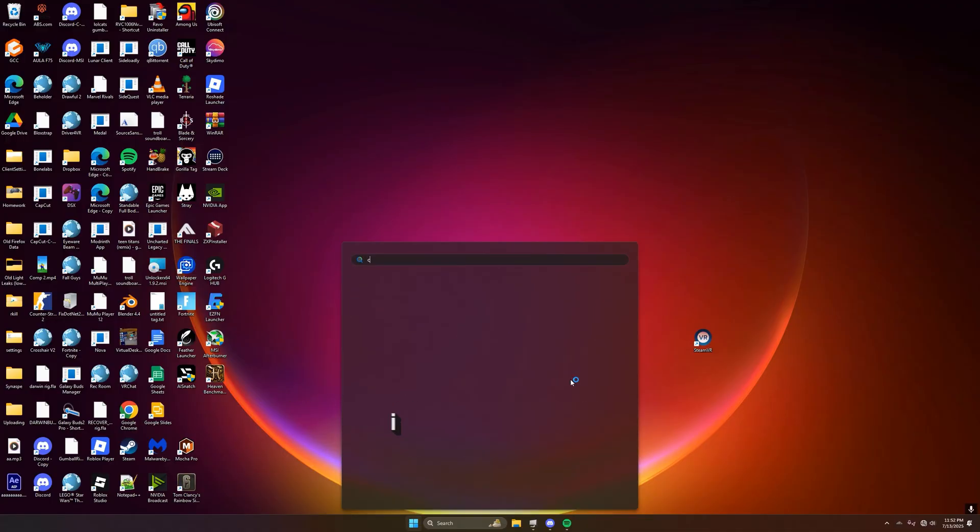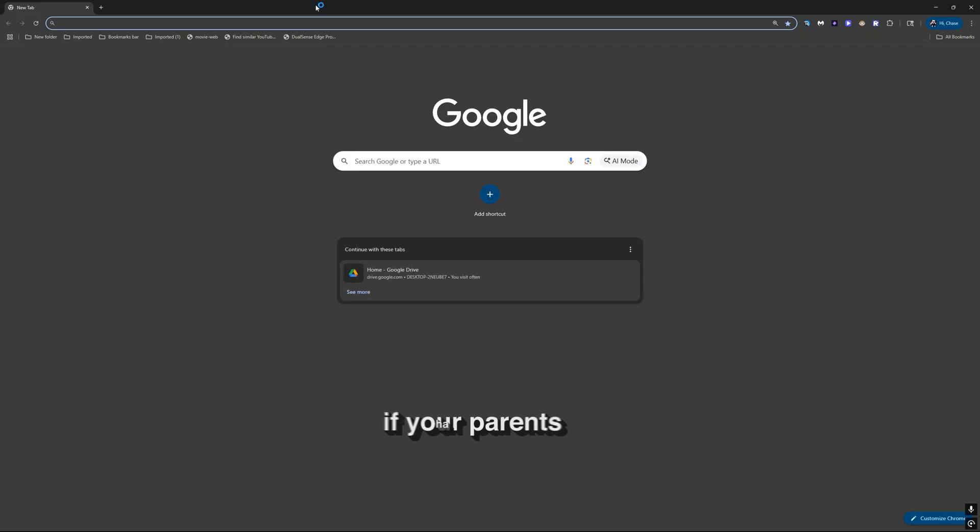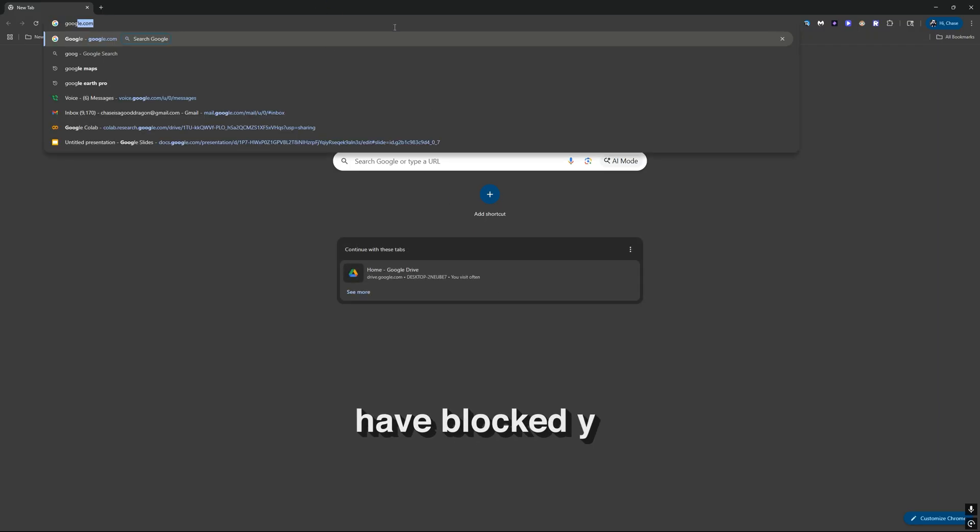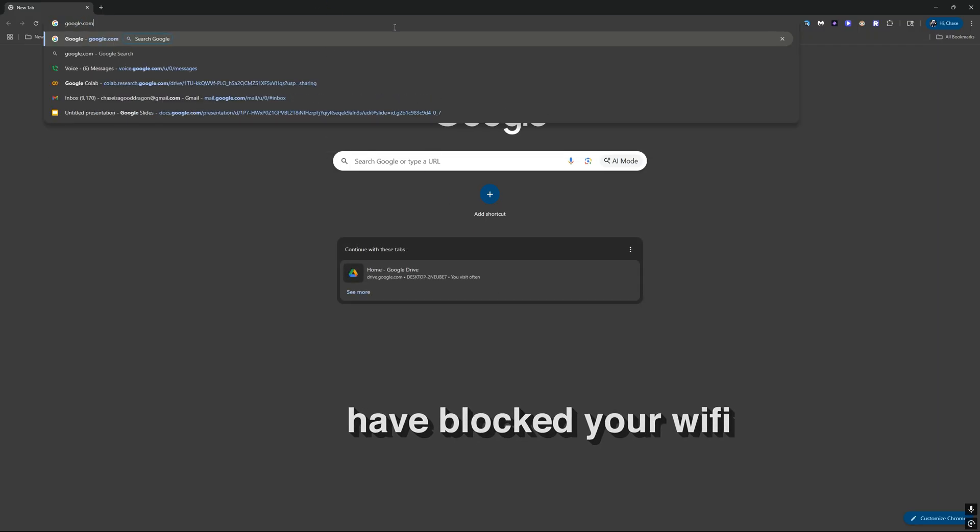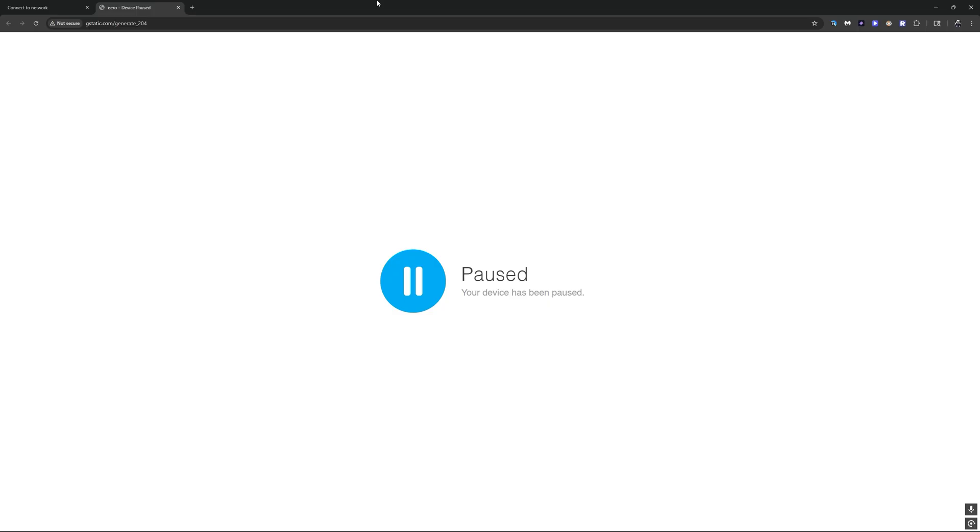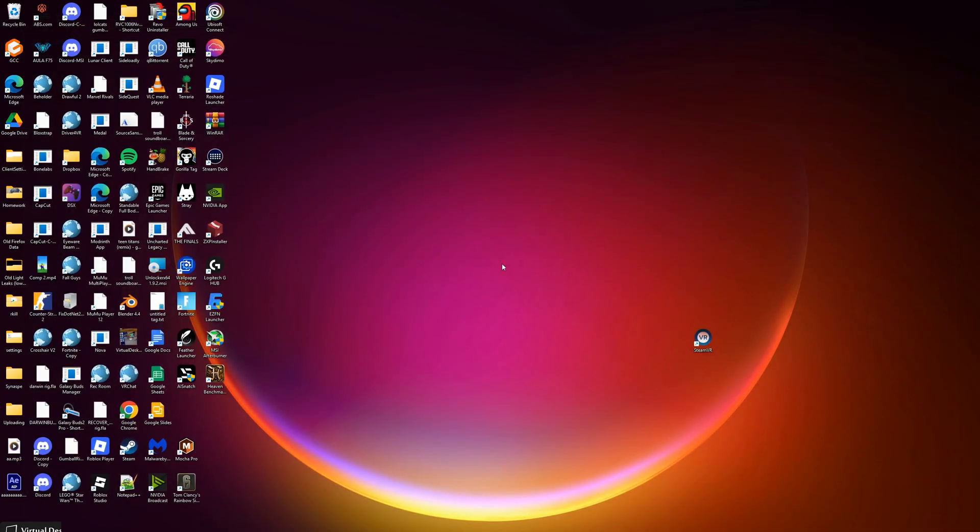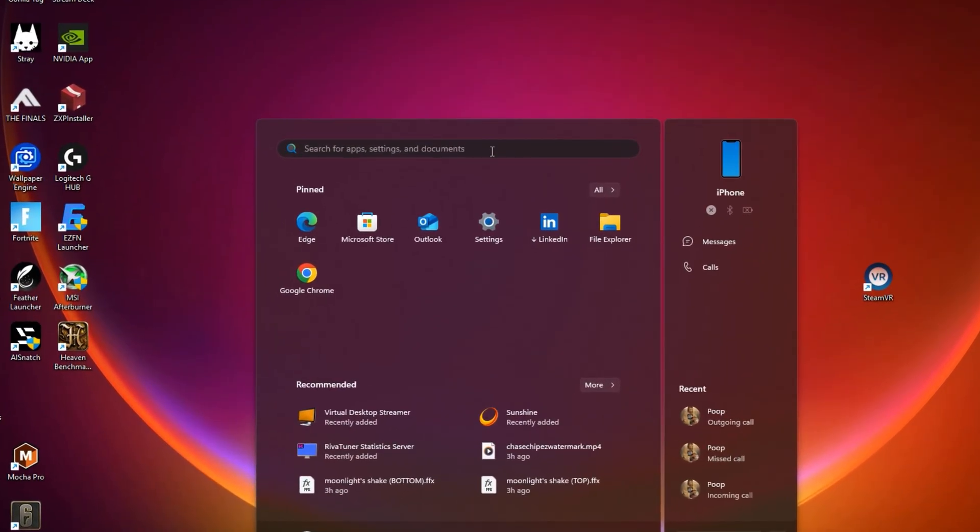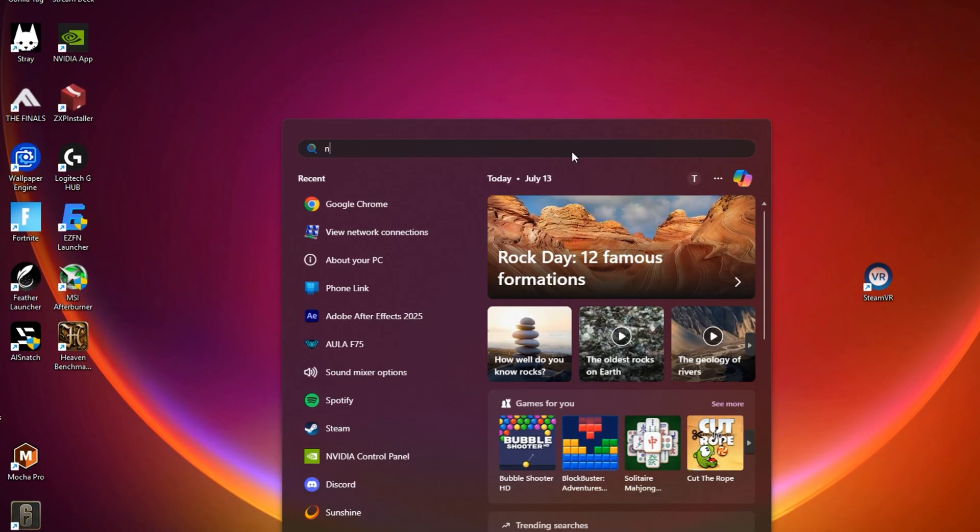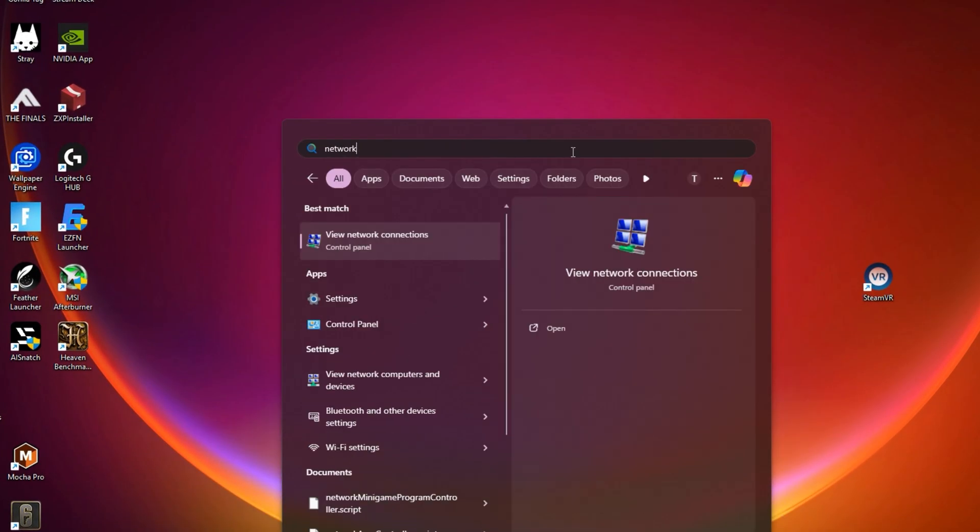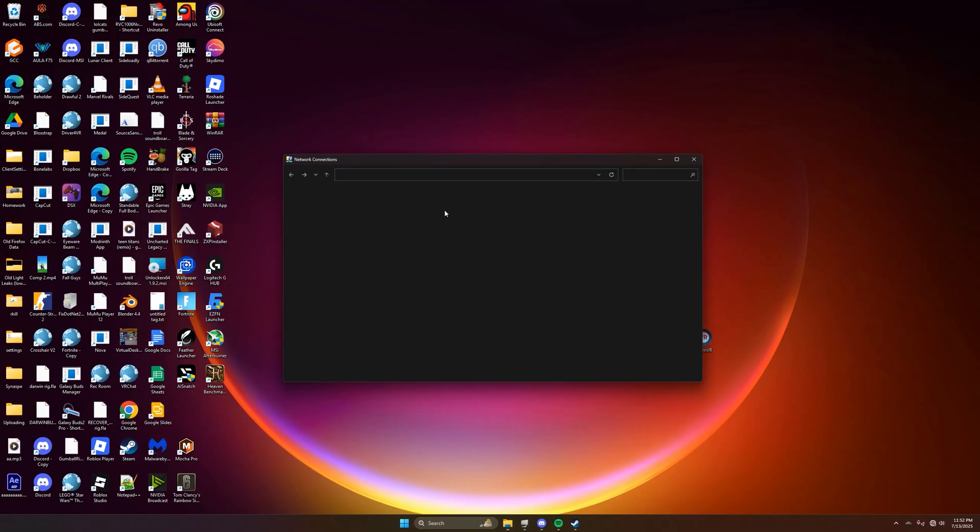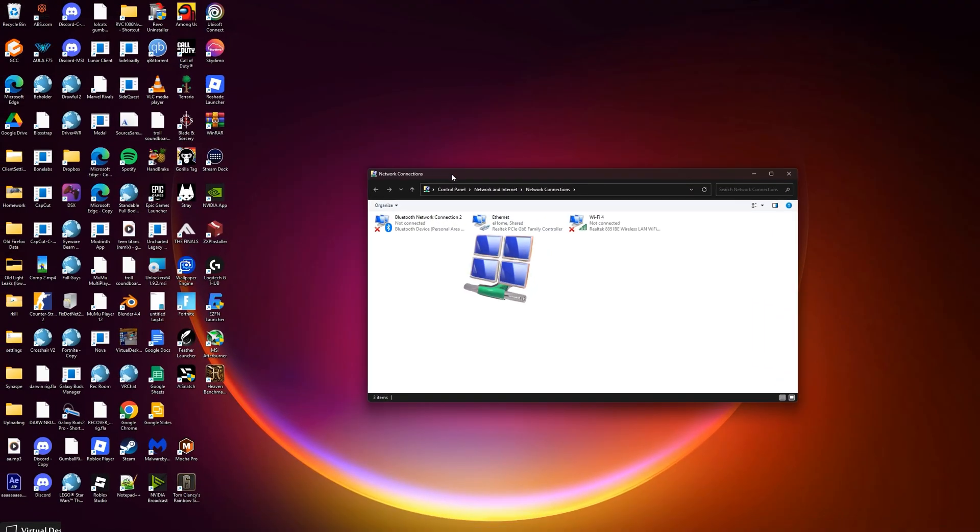This is a tutorial if your parents have blocked your wifi and you can't connect to anything. What you do is go to network, search network and view network connections. Make sure it has that icon, then you